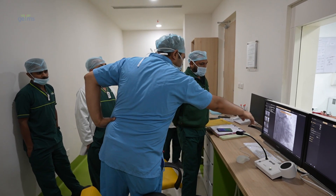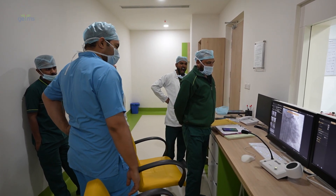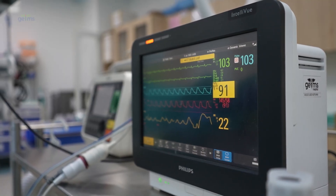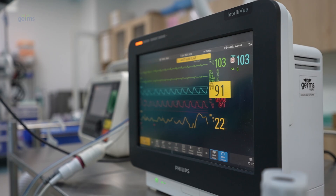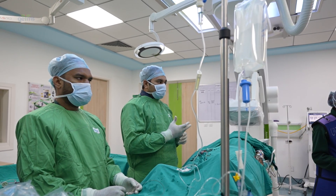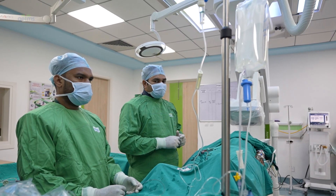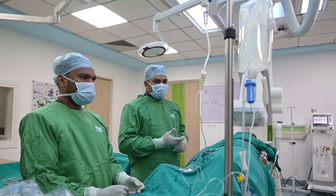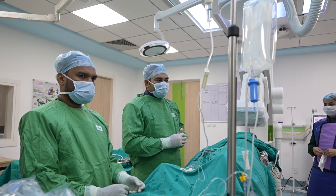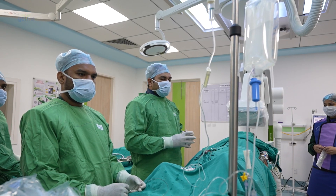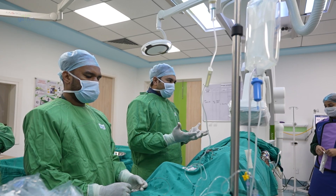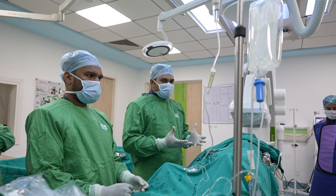Today we have a patient with us who is a known case of hypertension, diabetes mellitus, CKD, and has a past history of multiple admissions for accelerated hypertension and pulmonary edema. He underwent coronary angiography around two and a half years back for acute coronary syndrome. At that time, LCX was totally blocked, there was severe disease in LAD, RCA had mild disease, and the patient underwent PTCA to LAD. He was doing fine and did not have any angina.